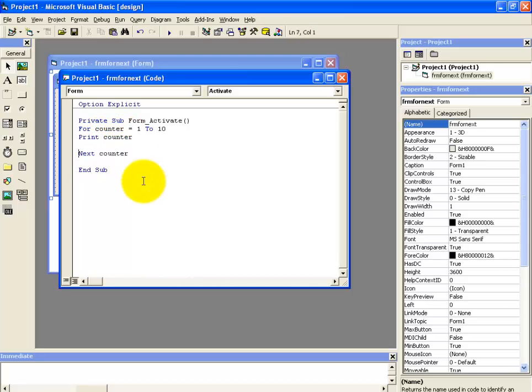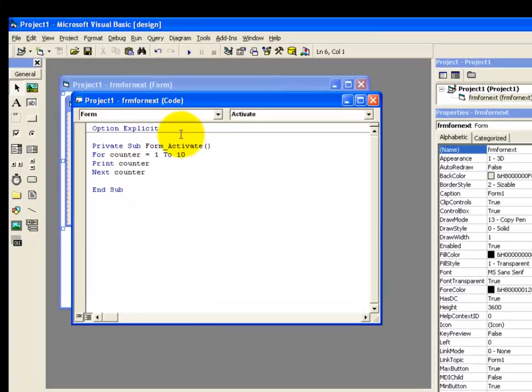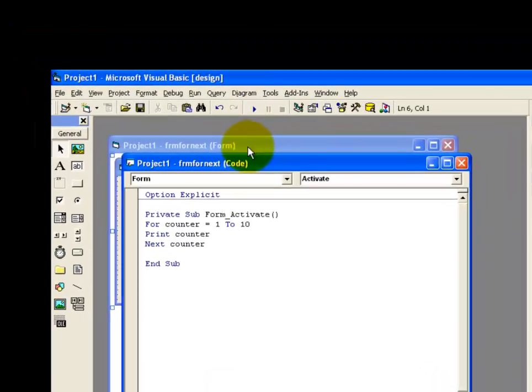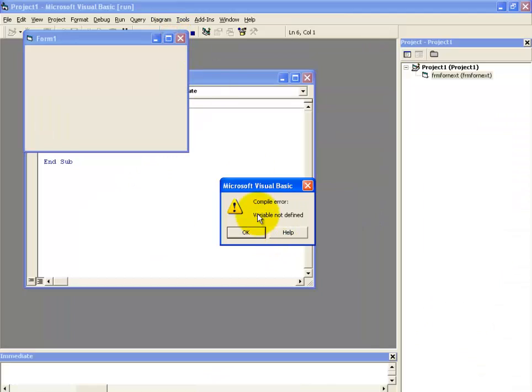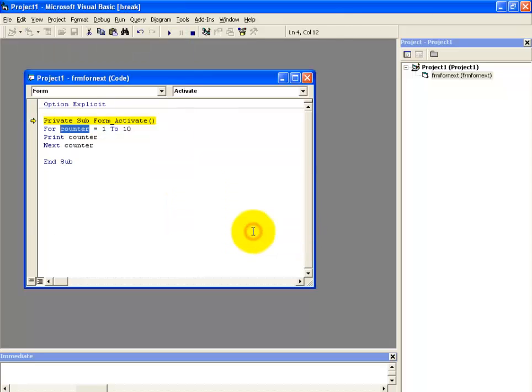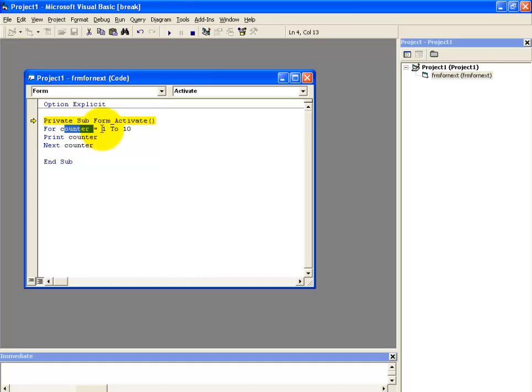Alright, now let's try to run this program. Now here we are getting a compile error that the variable is not defined. It means that we have not defined our variable counter.